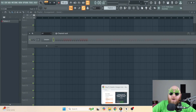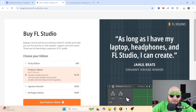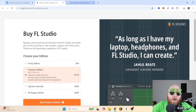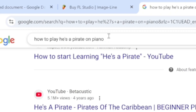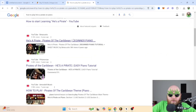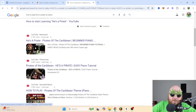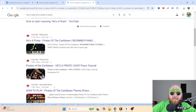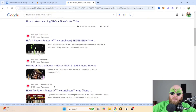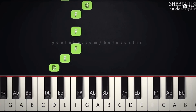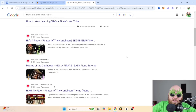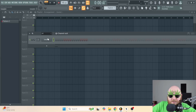Let's say I'm trying to speedrun 'He's a Pirate' from Pirates of the Caribbean. What I would do is just look up how to play 'He's a Pirate' on piano, and then one of those videos will show the MIDI basically, because it's showing the input on the piano which is basically MIDI.